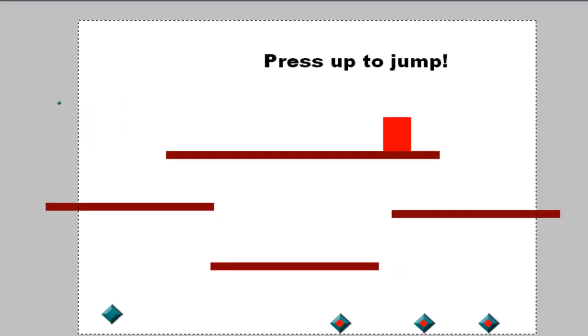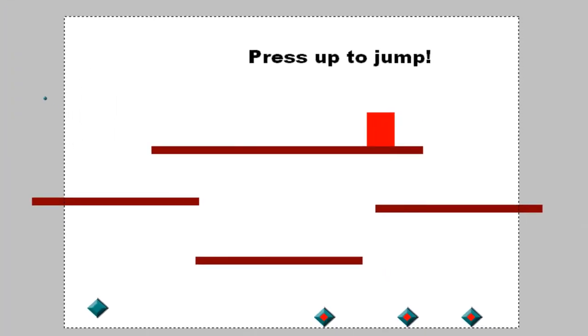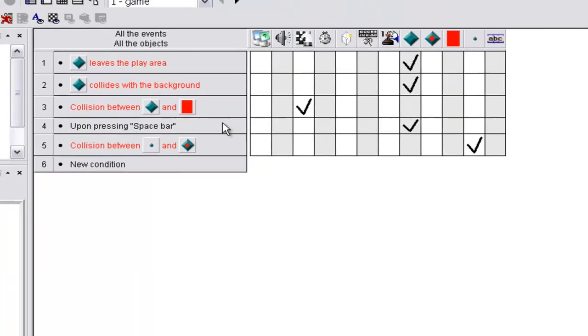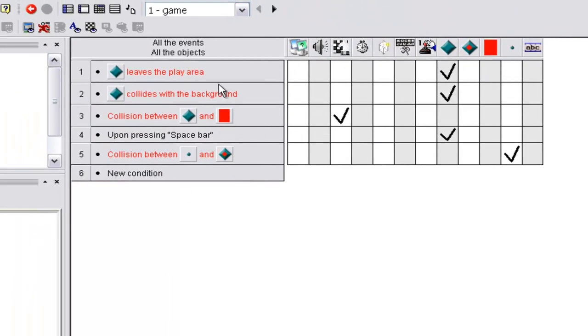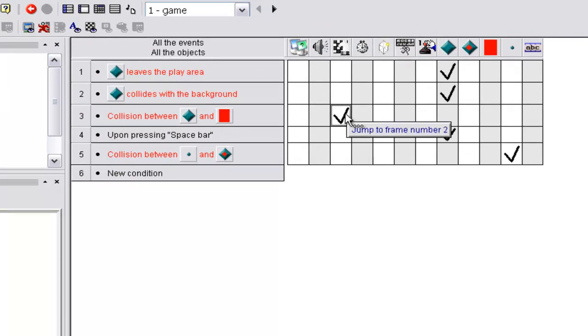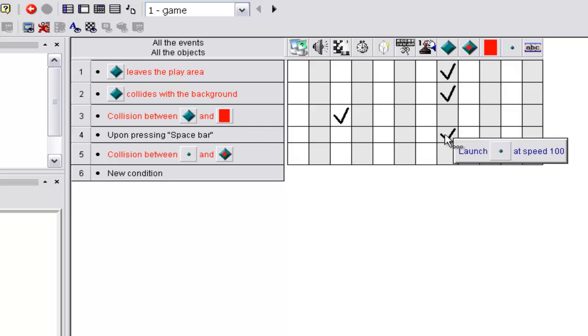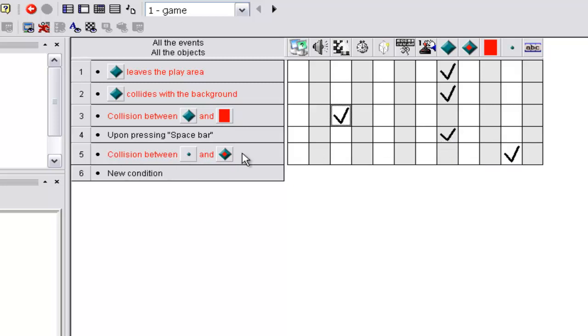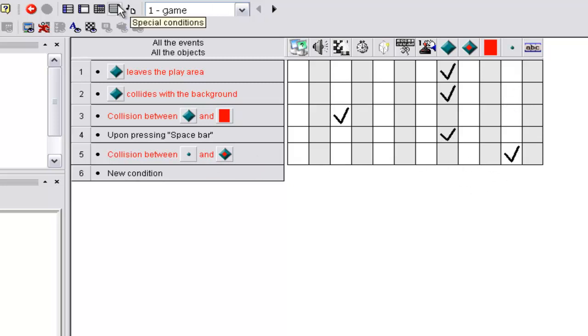And the conditions here, nothing special. When he leaves the player, he stops. When he collides with the background, he stops. Colliding between that and that, jump to frame number two. Upon pressing space bar, launch that object so you can shoot. And collision between that and the enemy, destroy this. We don't have anything for the enemy yet because I'm going to show you that.